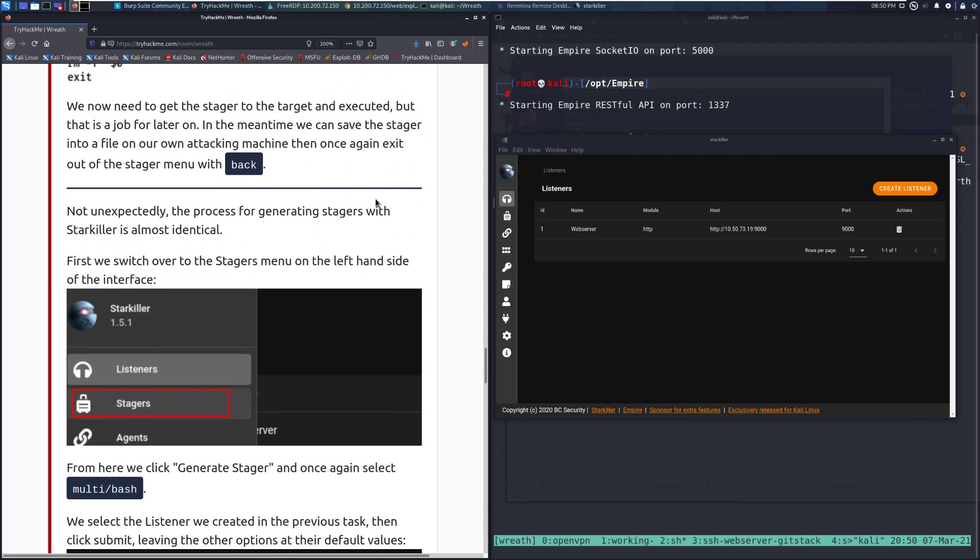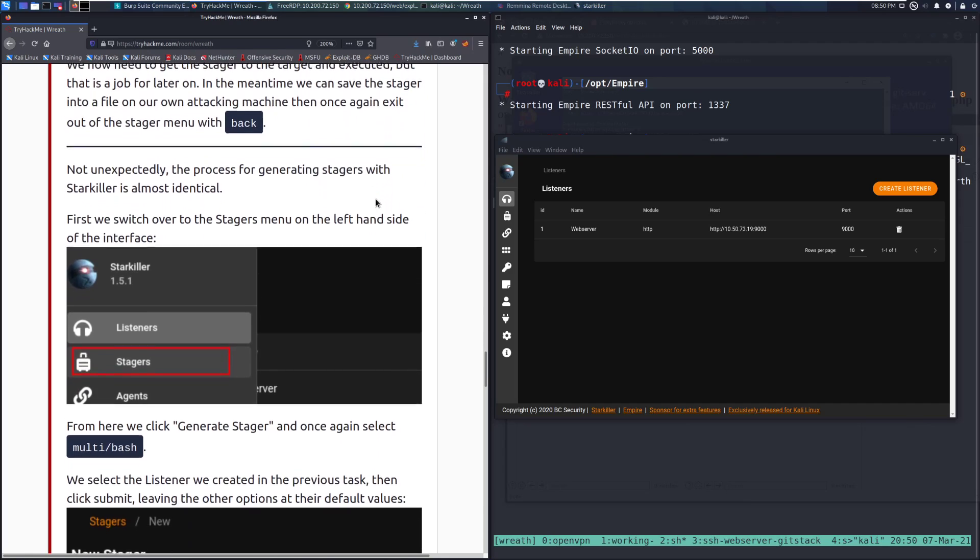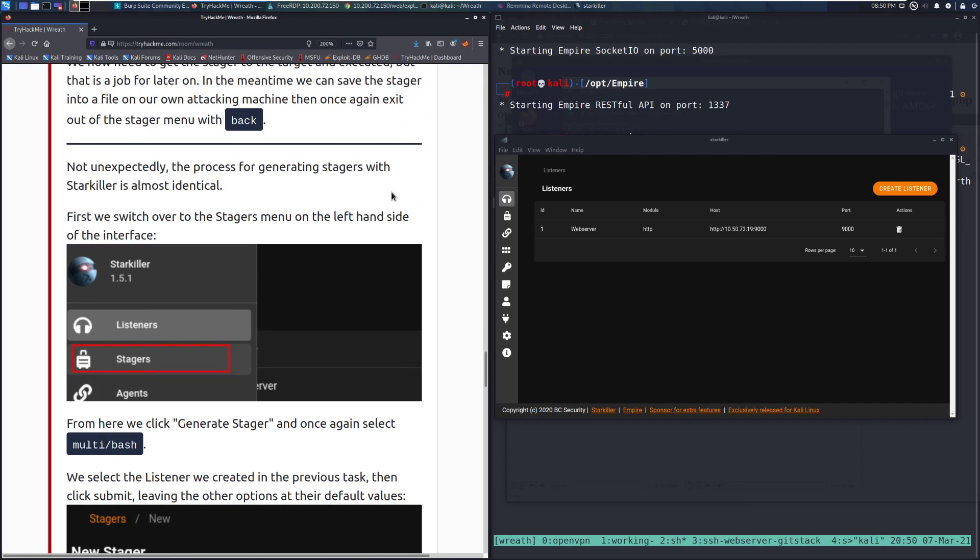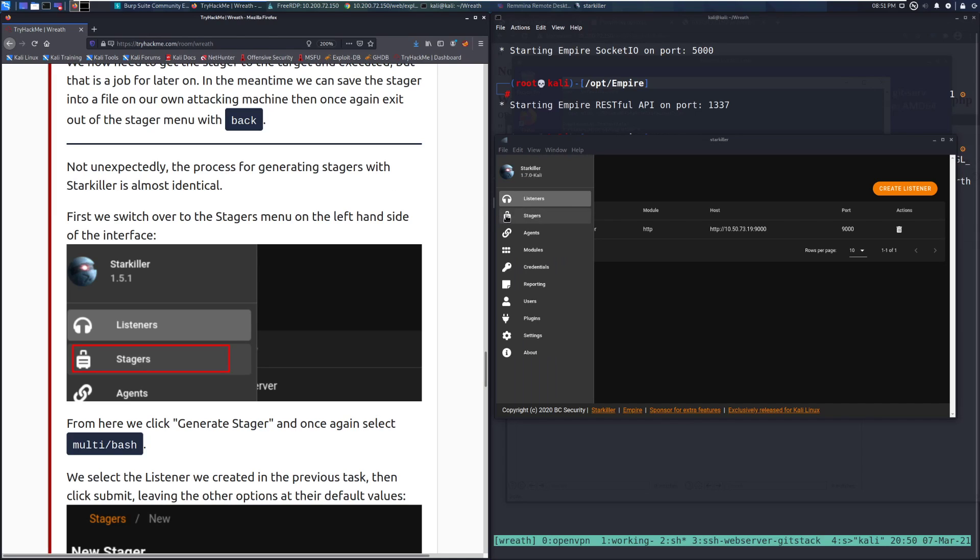Let's go ahead and go into Starkiller. Not unexpectedly, the process for generating stagers with Starkiller is almost identical. First, we switch over to the stagers menu, which we can see right down below on the left hand side of the interface.